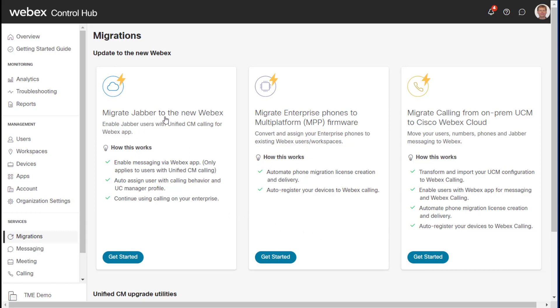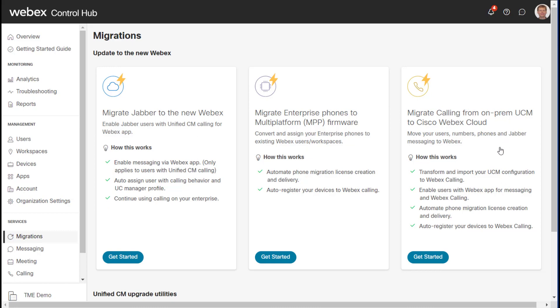So migrating Jabber to the new WebEx, that's sort of self-explanatory. Migrating enterprise phones to MPP firmware, we've actually covered this in another video and this card can be thought of as a subset of this card which we're going to talk about in this video, which is migrating from on-prem UCM to the WebEx cloud.